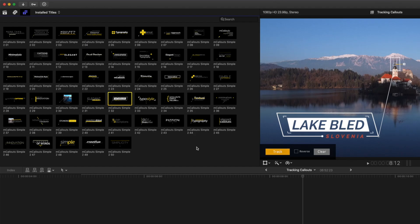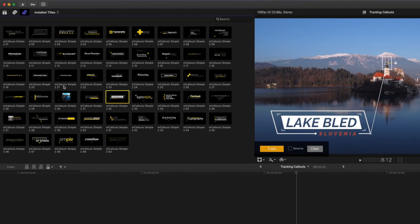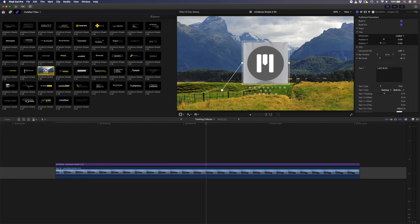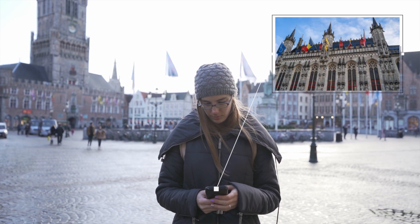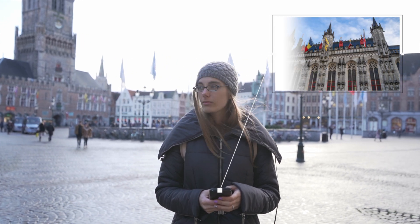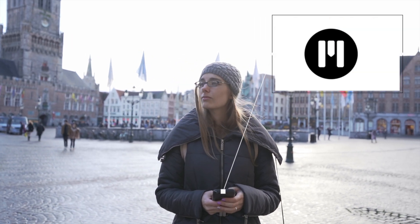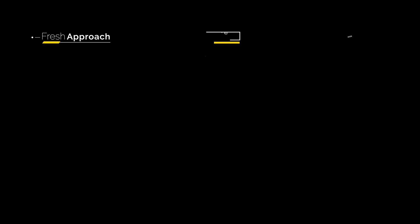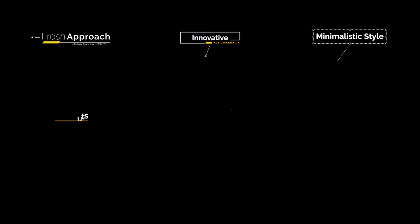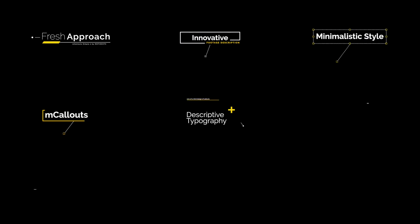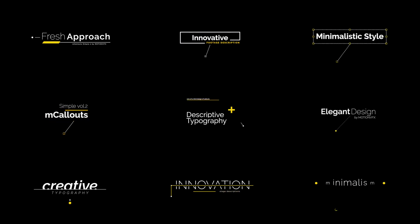The mCallout Simple 2 pack has 50 different callouts to choose from, and some include drop zones which means you can add video clips, still images, or even logos to these tracking callouts. This pack is probably best suited for most people who want to track simple, elegant, and professional-looking titles and callouts to their footage.